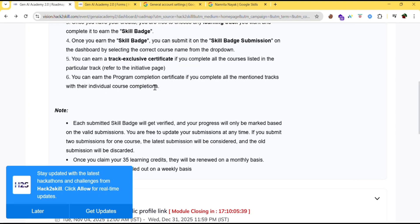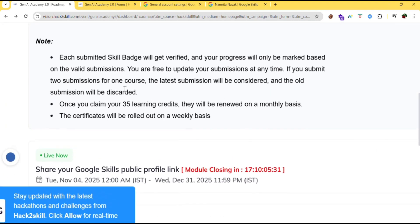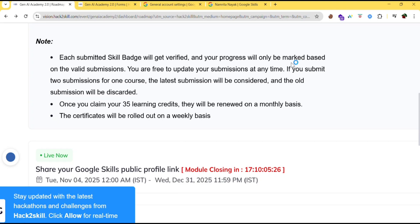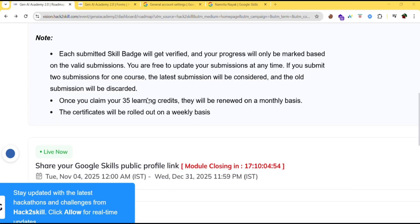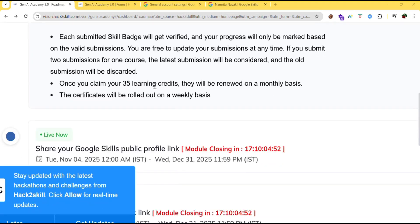You can earn a track exclusive certificate if you complete all the courses listed in the particular track. You can earn the program completion certificate if you complete all the mentioned tracks. Note that each submitted skill badge will get verified and your progress will only be marked based on valid submissions. You are free to update your submission at any time. If you submit two submissions for one course, the latest submission will be considered. Once you claim your 35 learning credits they will be renewed on a monthly basis.